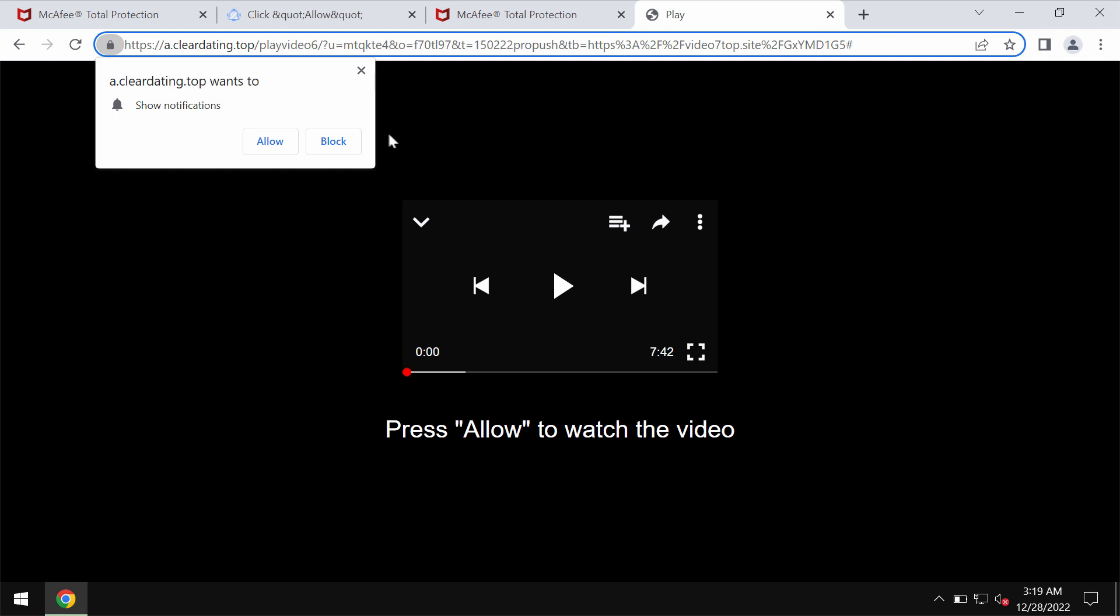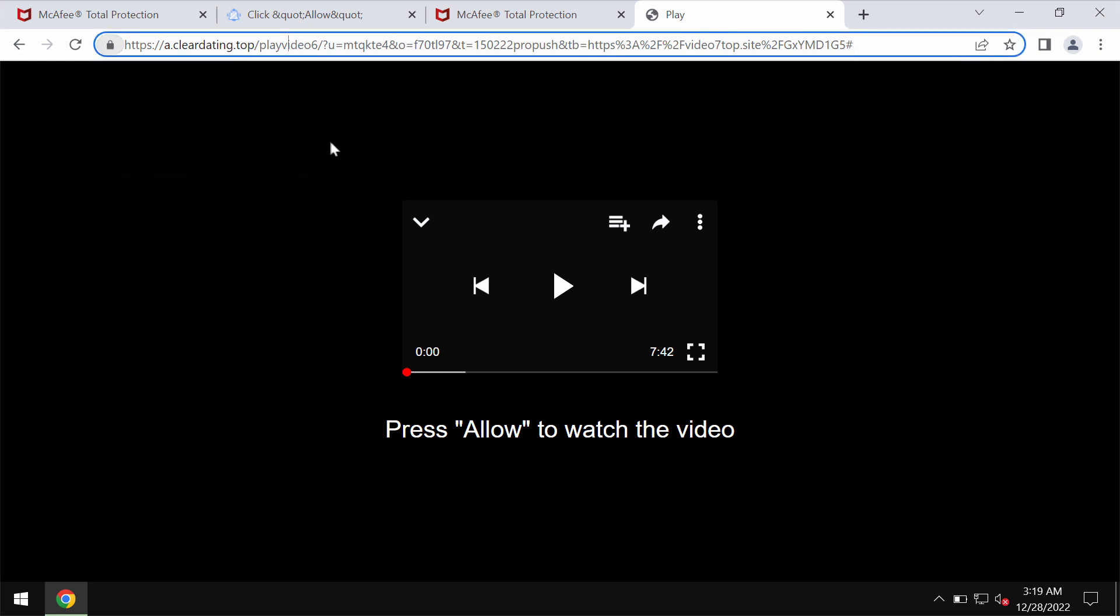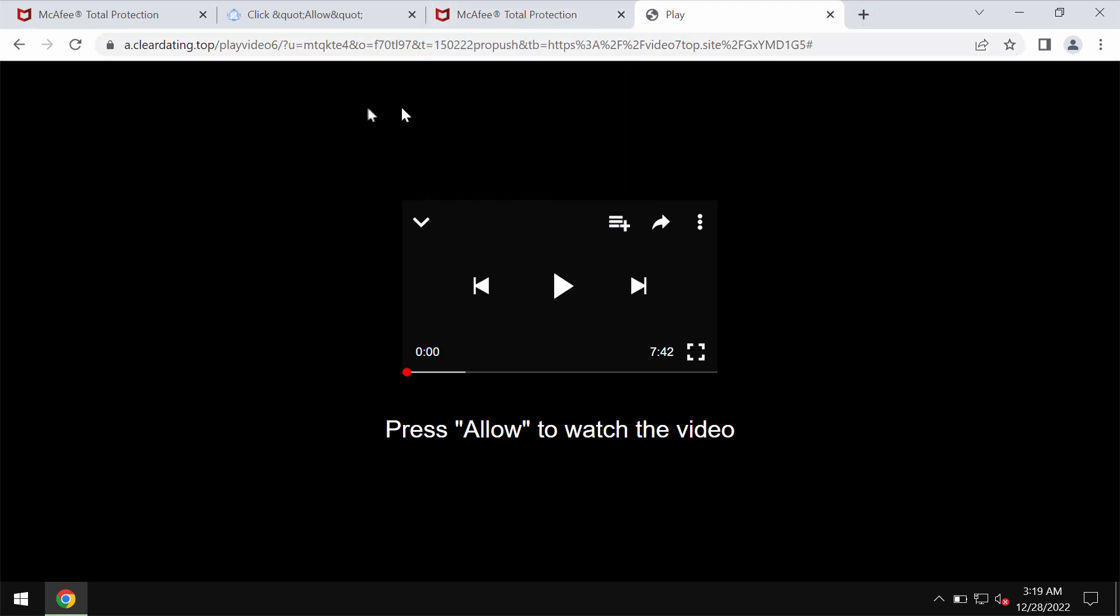It tries to make you click on a special allow button supposedly to help you watch some video, but the reality is that it's a mistake to do that.